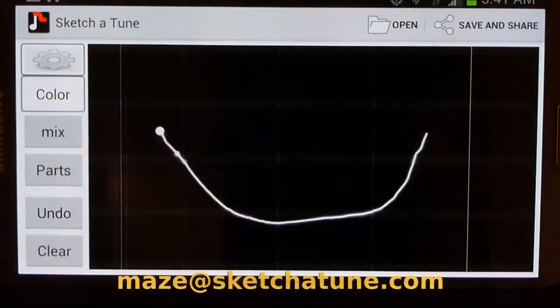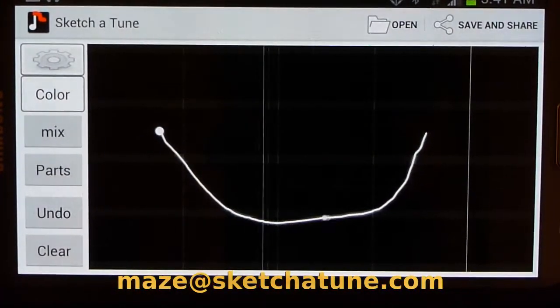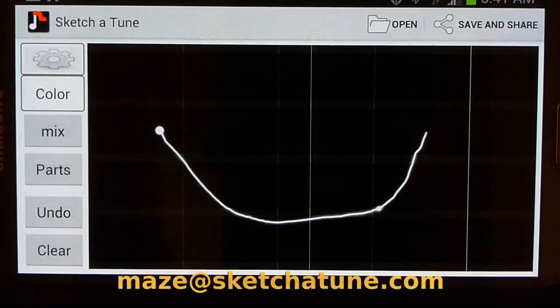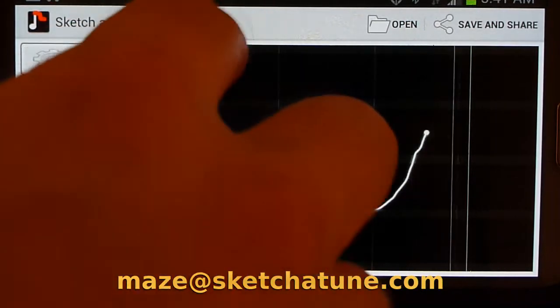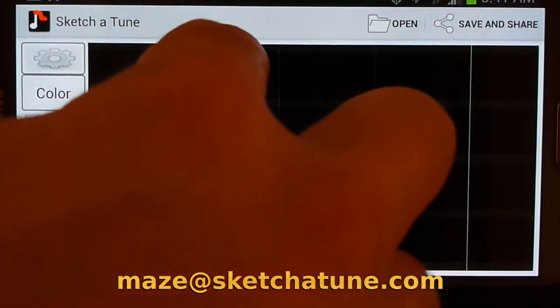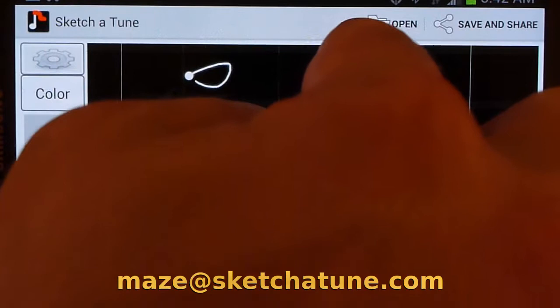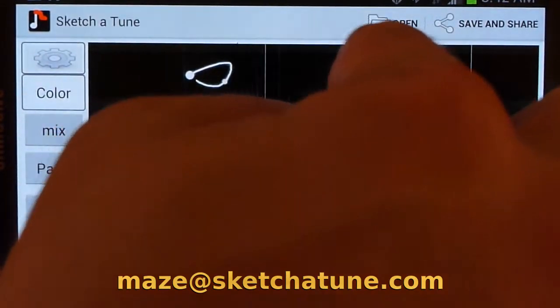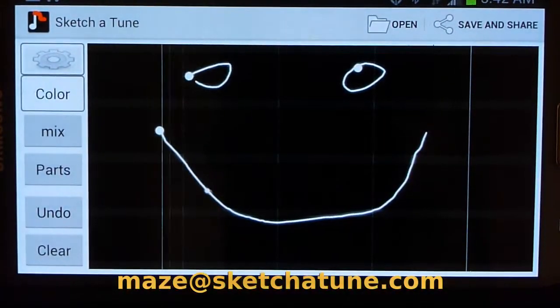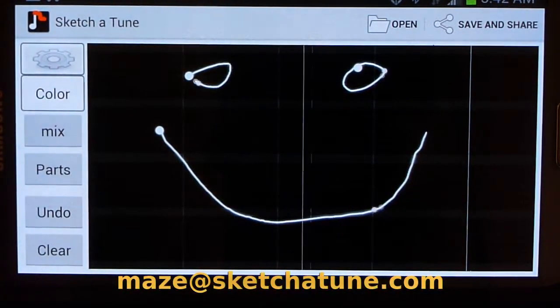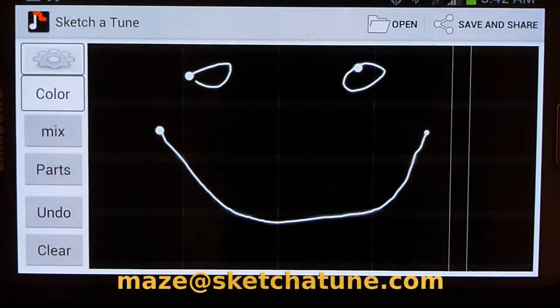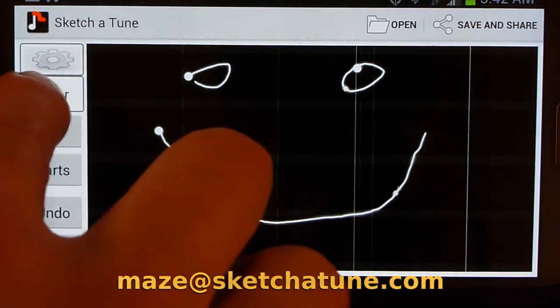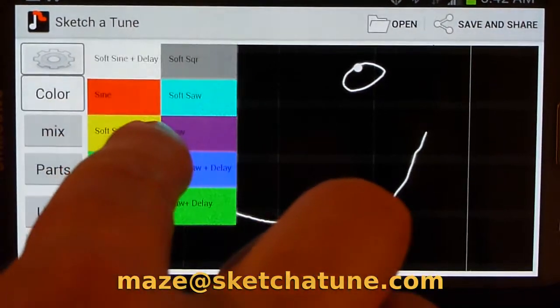Now it's going to play that back in a loop, and I can create overdubs on that loop by drawing again. Now I can add different colors to make different sounds.